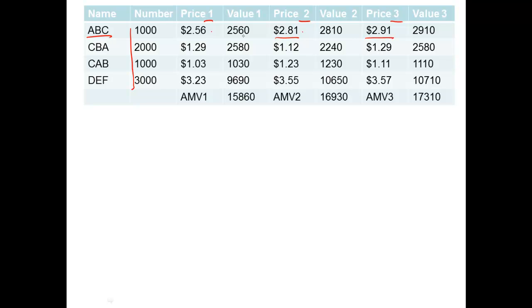So to get the value, all I'm doing is doing the 1,000 times that gives me that. The same size, 1,000 times by that one gives me that one there. 1,000 times $2.91 gives me that one there. Same with every one of them. I do it all the way through. And this gives me a value, the value that those shares are worth.